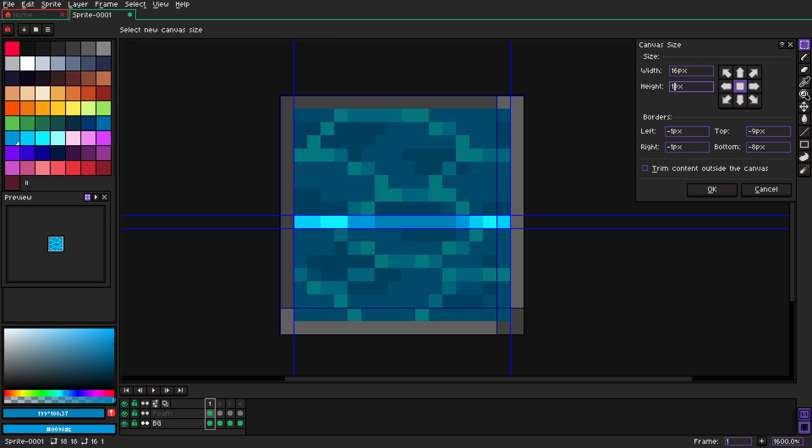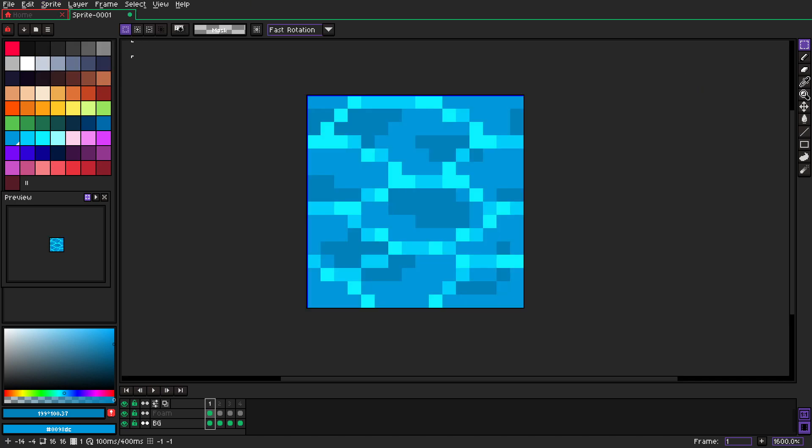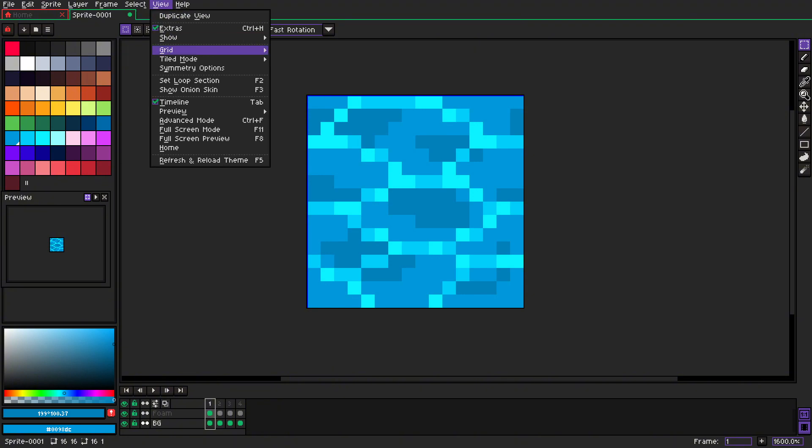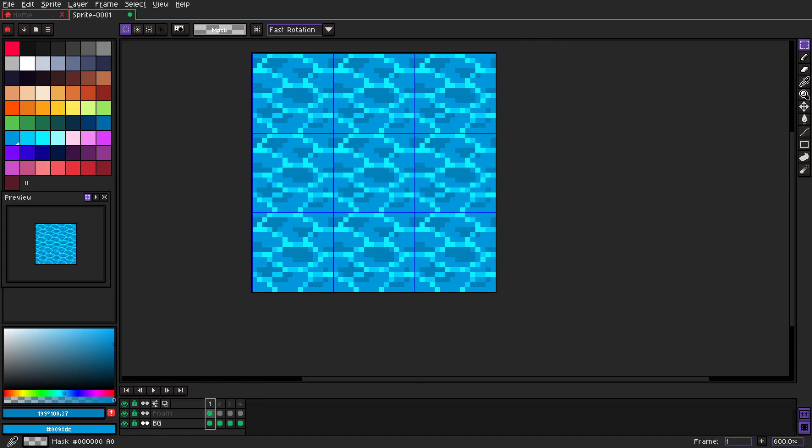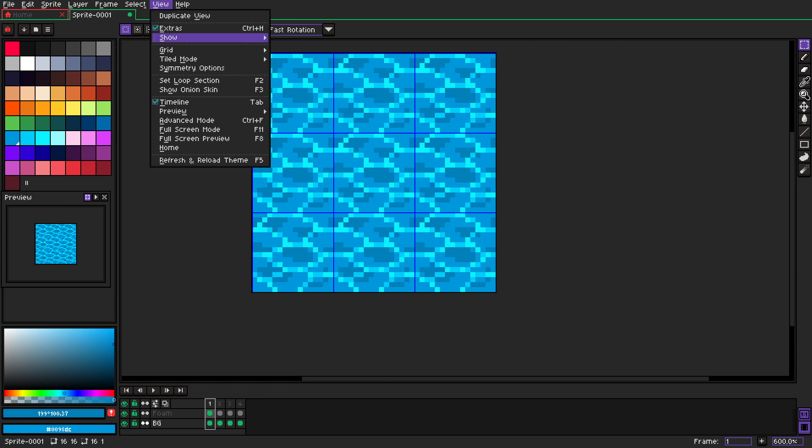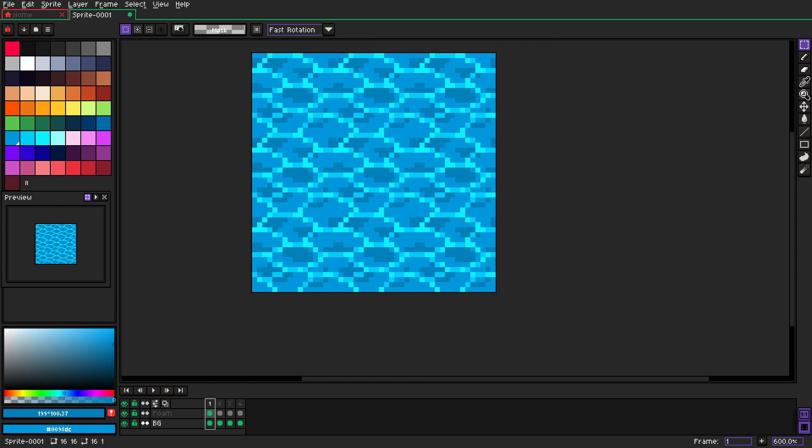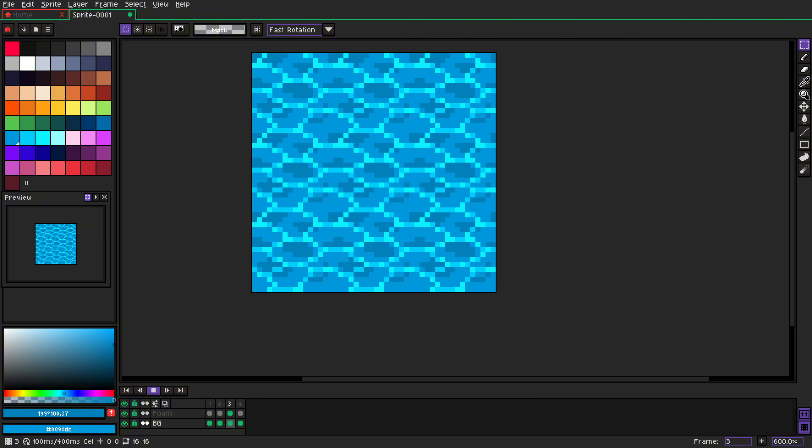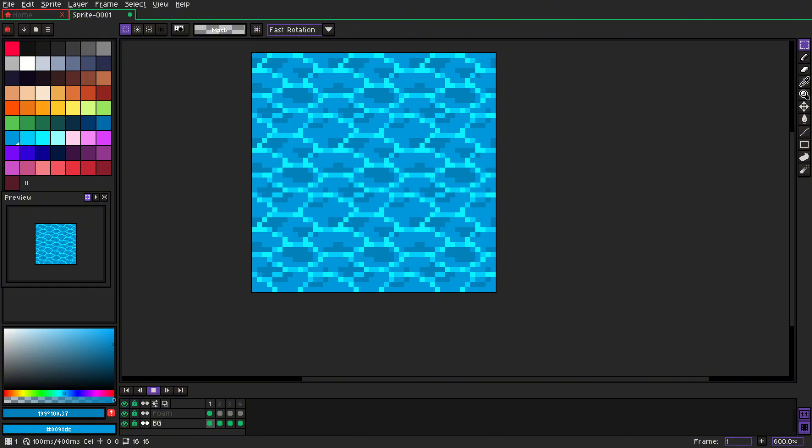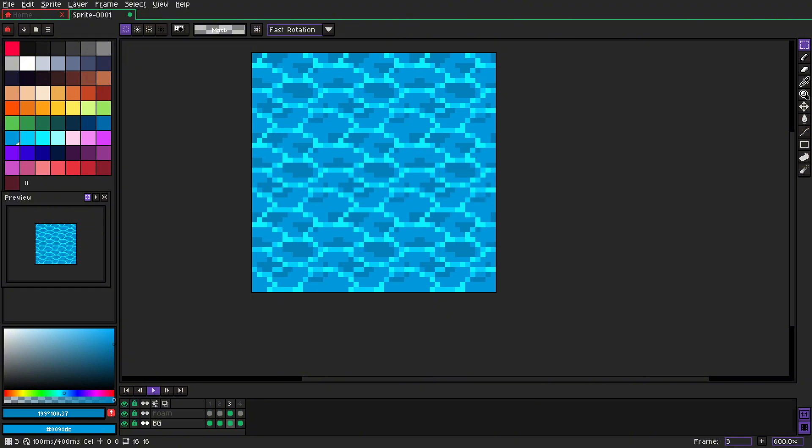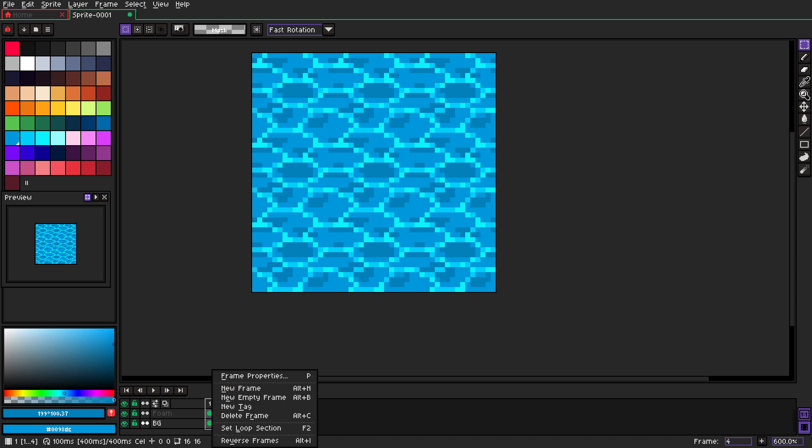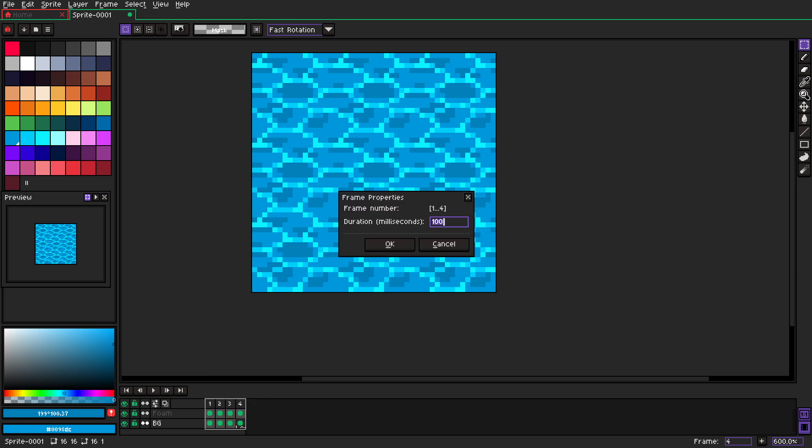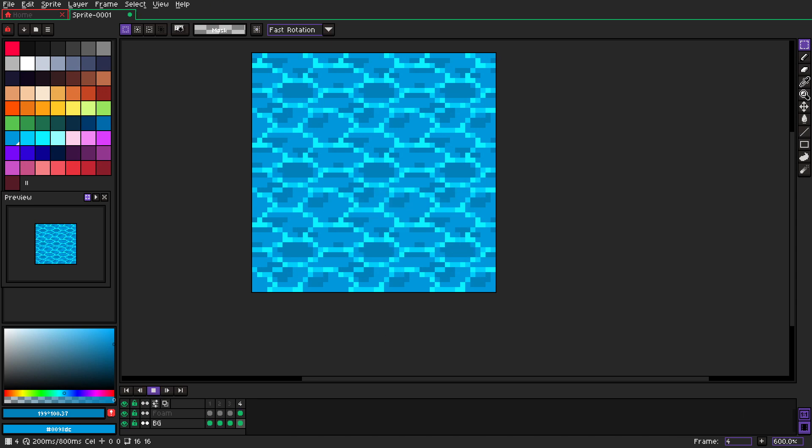So now when we go back to the previous size and turn on tiled mode and we turn off grid, we can see that we have a nice little animation. Maybe it's a little bit too fast, so we can slow it down.